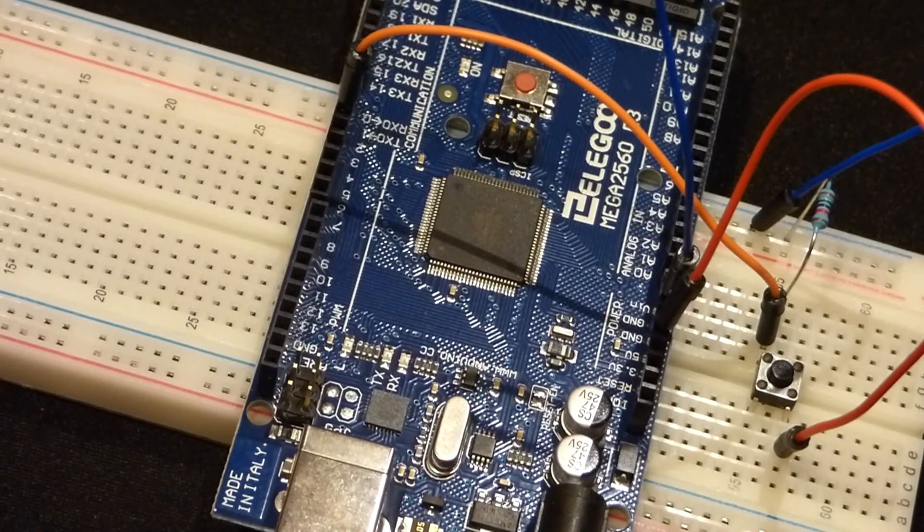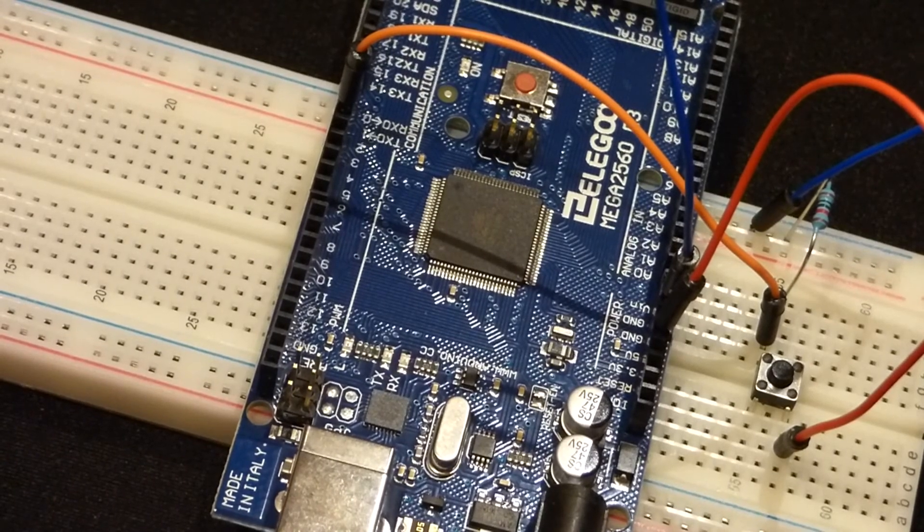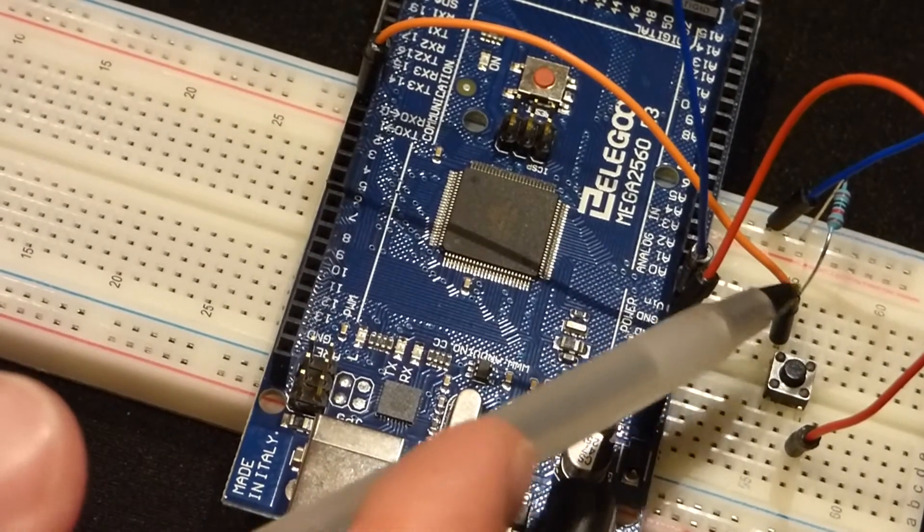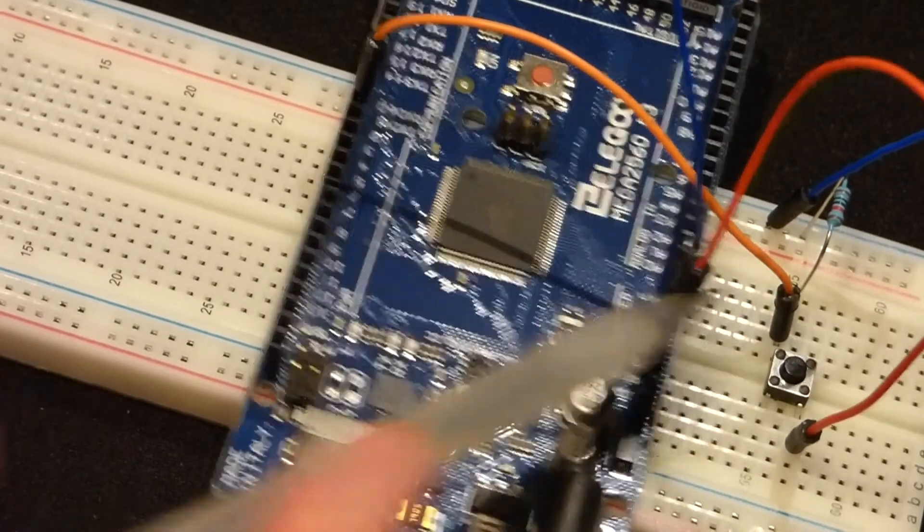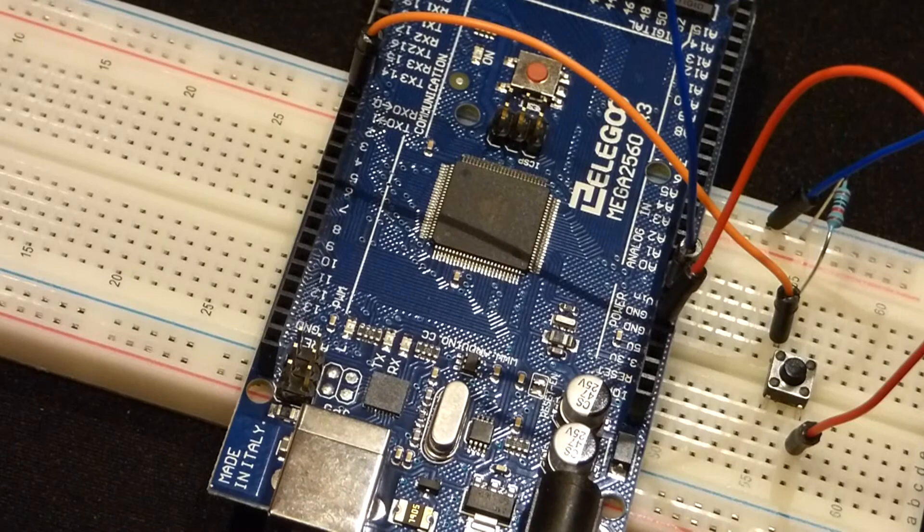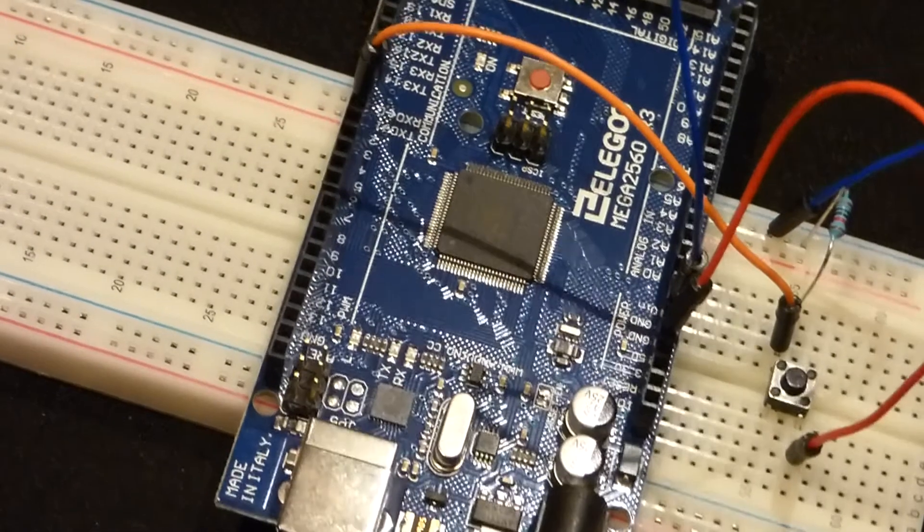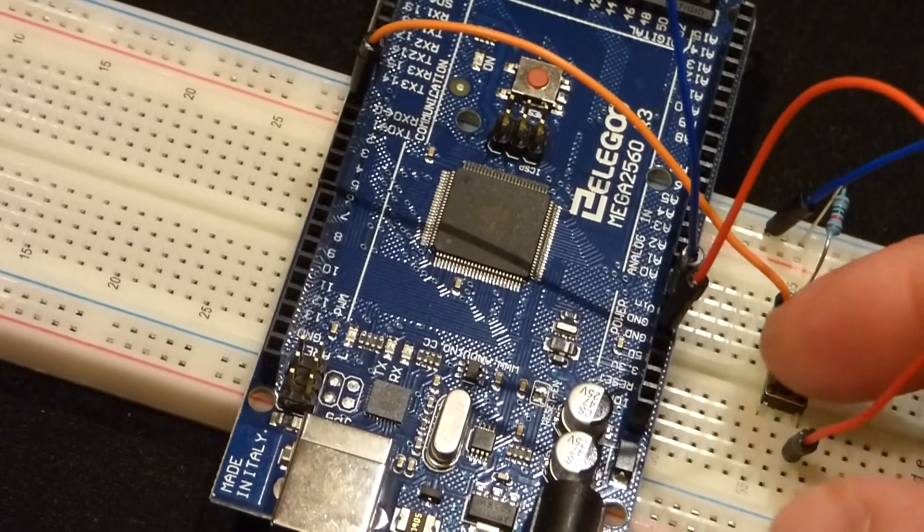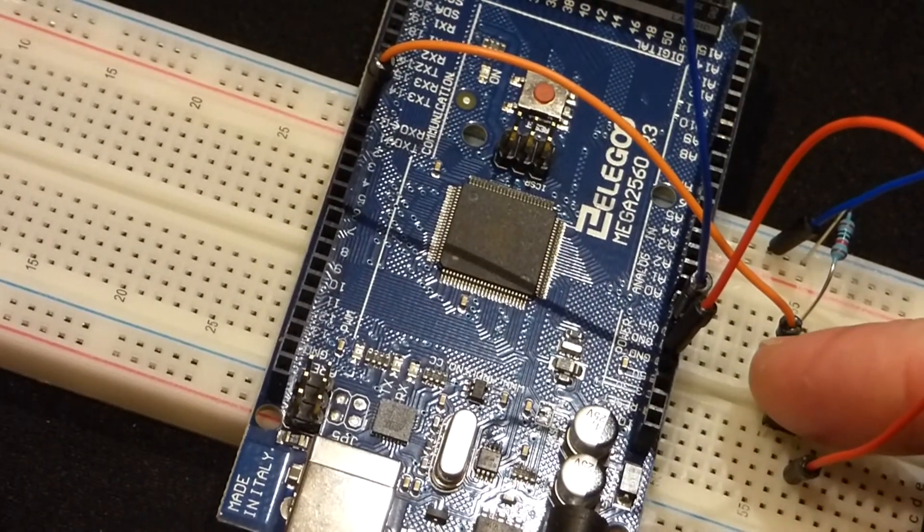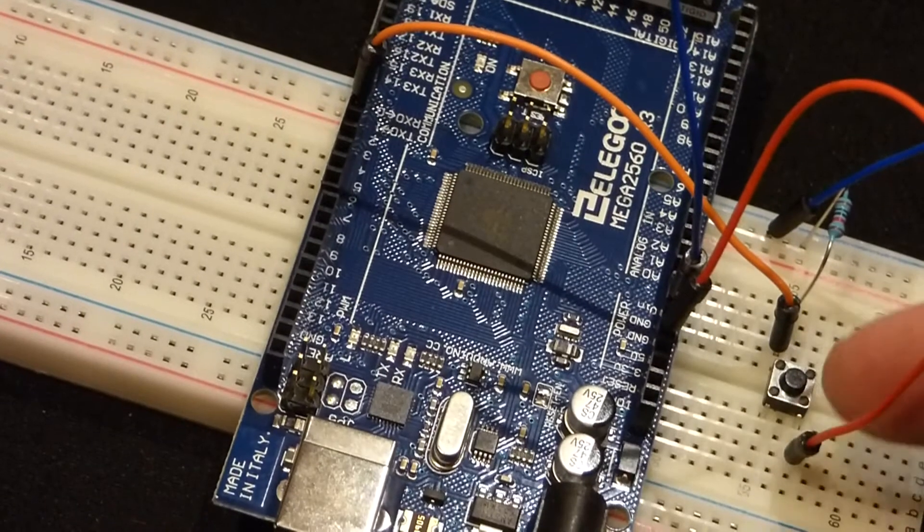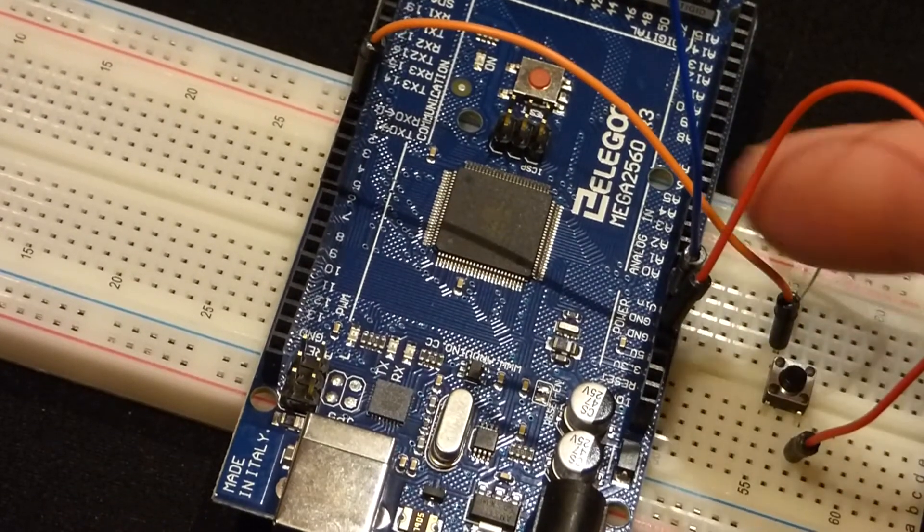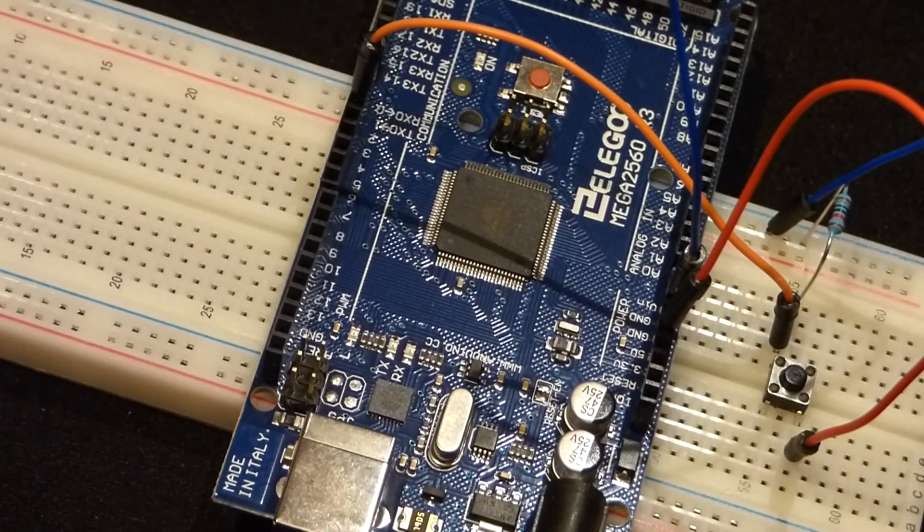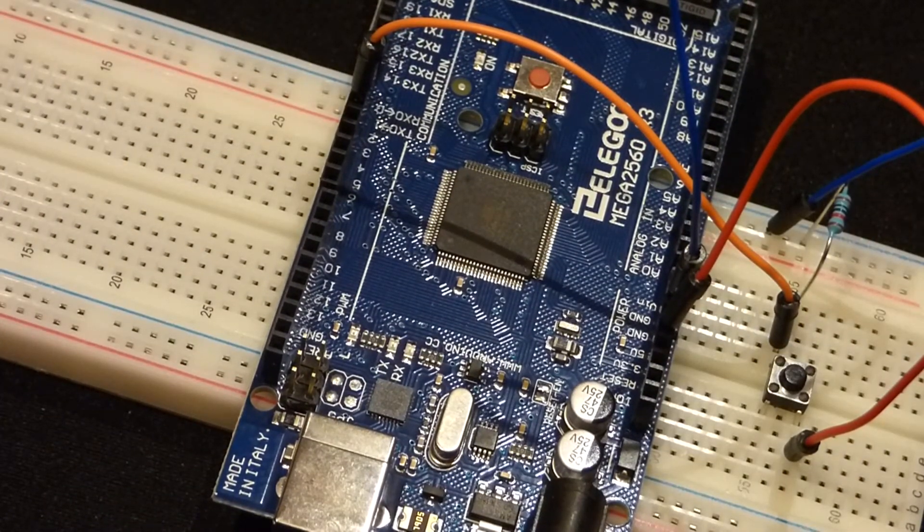Right now, if this was being powered, it would be in the off state. It would be held down to 0 volts on pin 2 there. If I hit the switch, that will close the switch. And we'll get a positive current coming to pin 2. And that will be the on state.